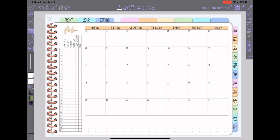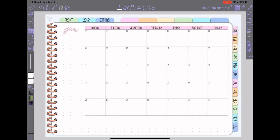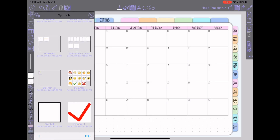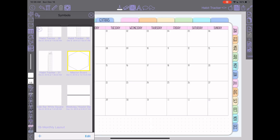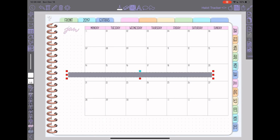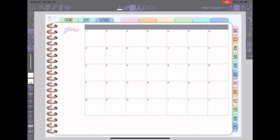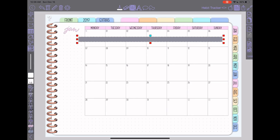I'm going to go over how I set that up and a couple other tricks for my monthly spreads. In my symbol tool, I've created symbols I use for monthly spreads — habit trackers with different numbers of days, a hexagon for my mission board, a weekday header bar, and sticker pack headers. The header is perfectly lined up side to side so I can cover and change the color layout or use fancy header scripts, and I can change the background color to whatever color scheme I'm going with.